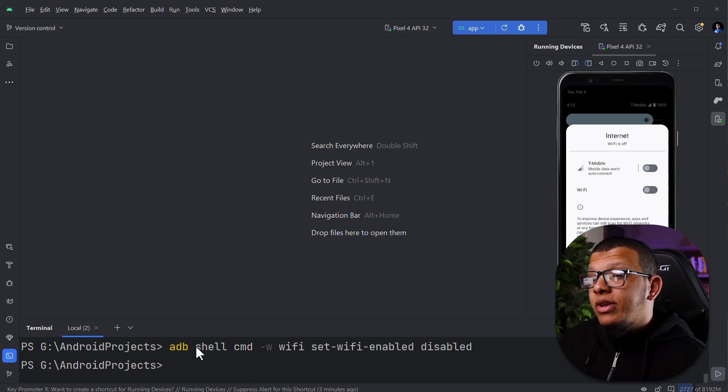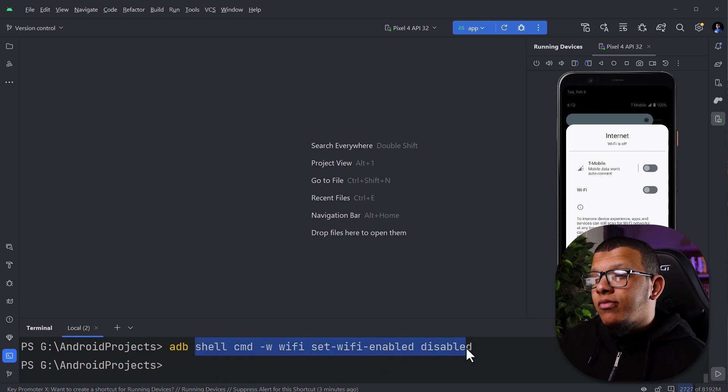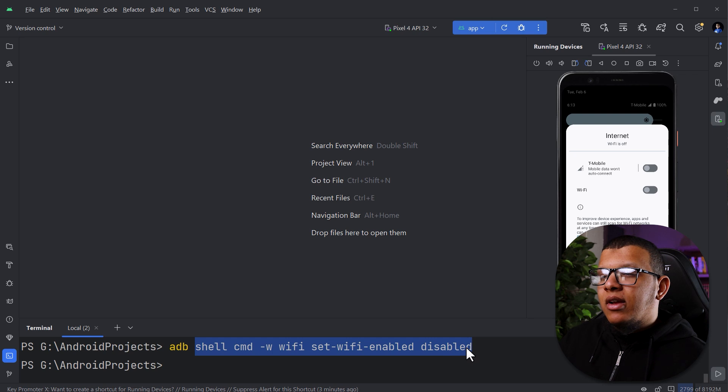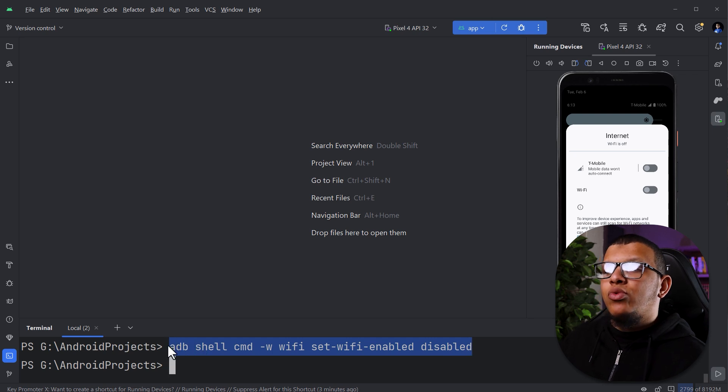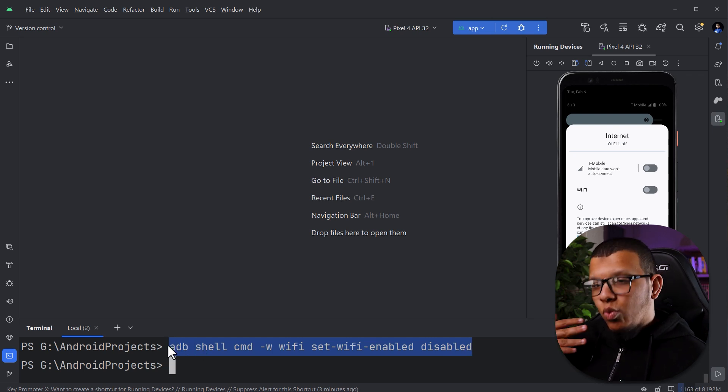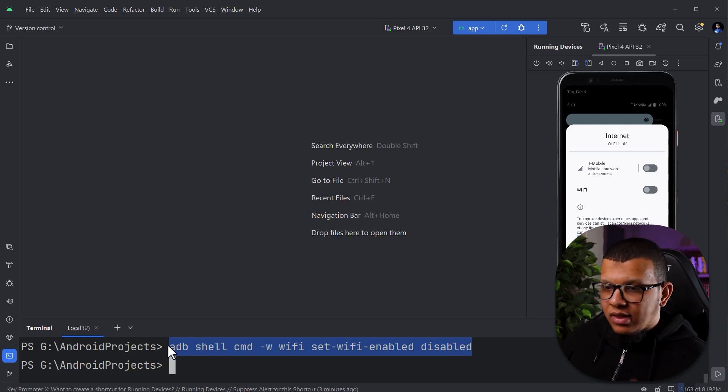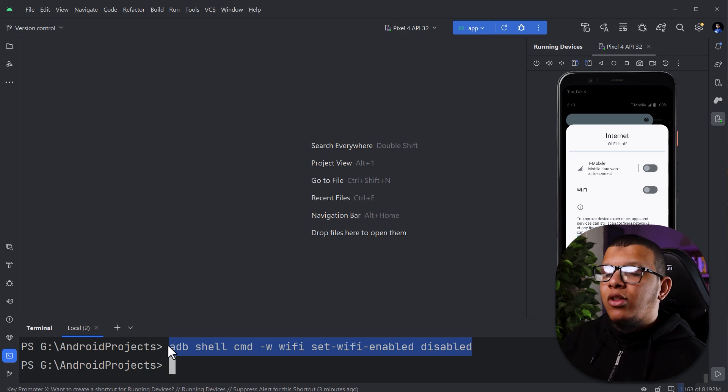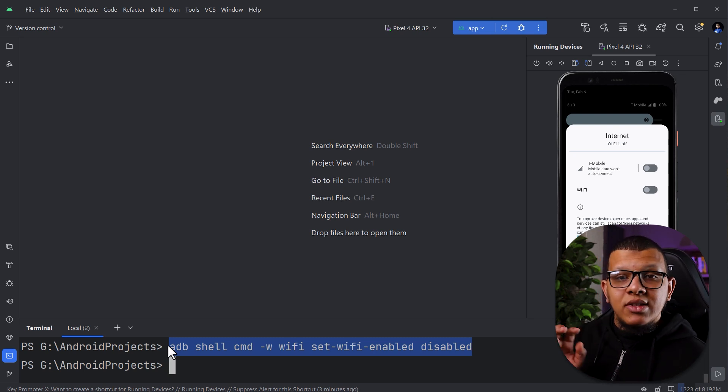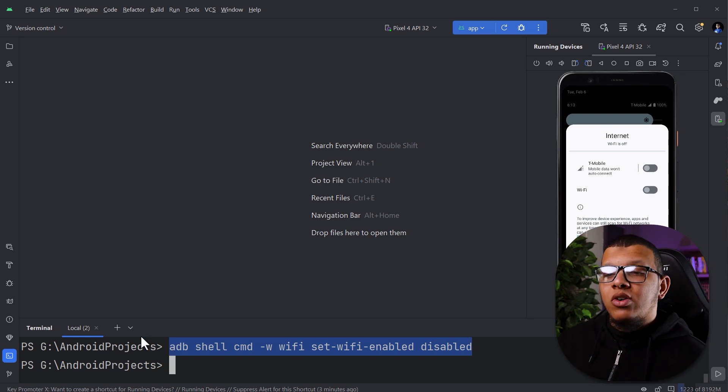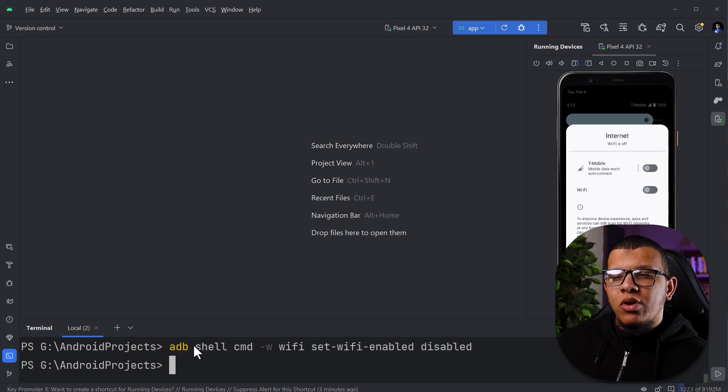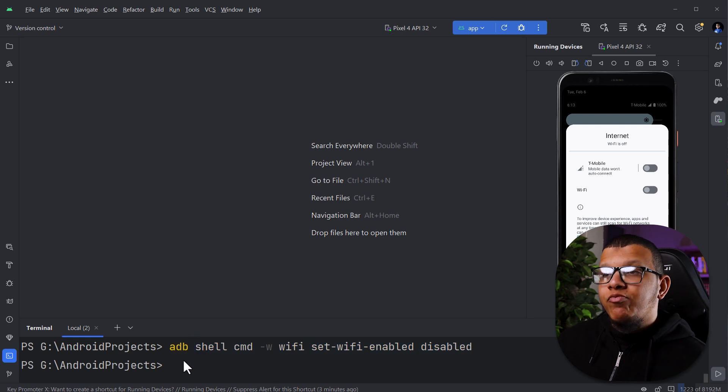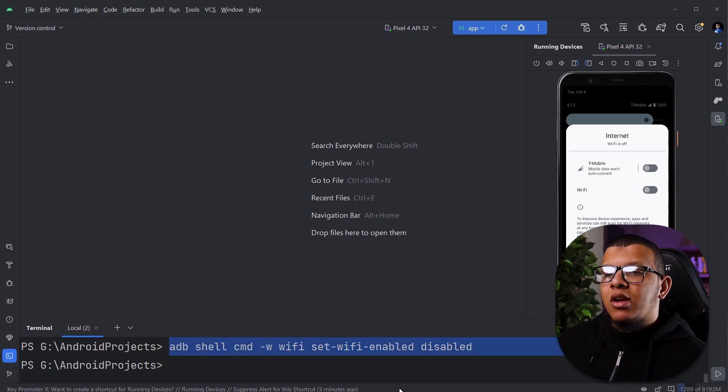Even so, you can do this from the unit tests. Right. I encounter one time I had to run the test with Wi-Fi and data enabled and disabled. And you can do this using the runtime dot execute commands. You can specify the same exact command.